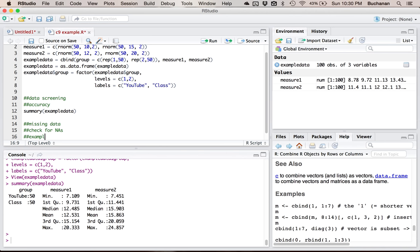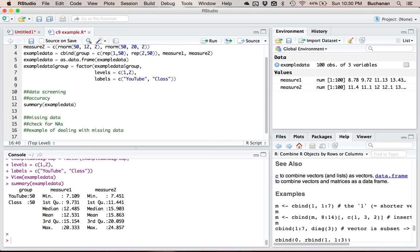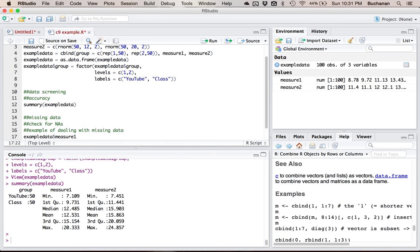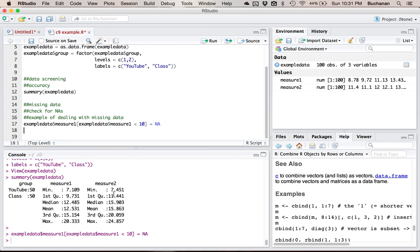I'm going to show you what can happen with missing data as a complete example. I'll create some missing data by deleting anything below 10 — so we're excluding people whose ratings don't add up to 10. We'll look at example data, measure one, where measure one is less than 10, and set those to NA. Now let's take a summary.